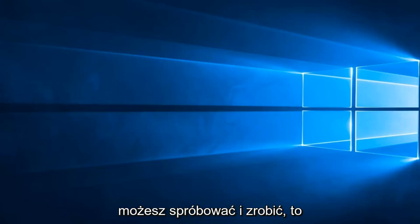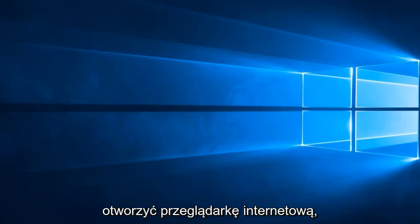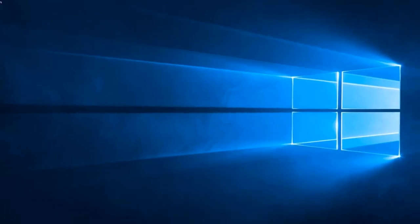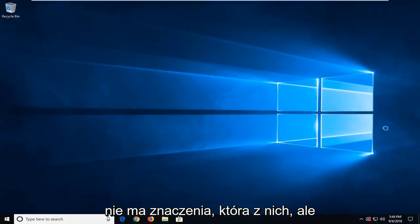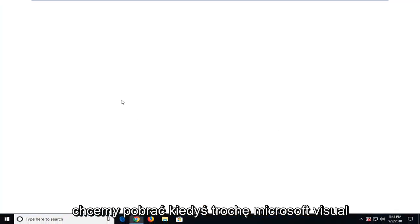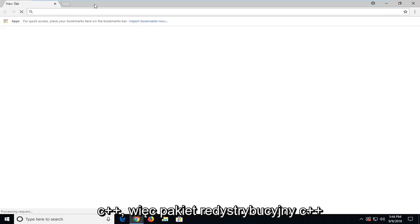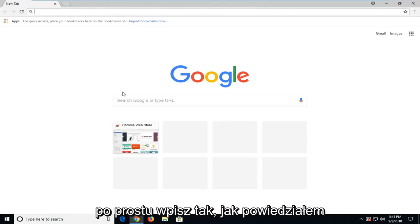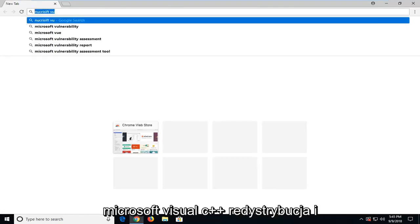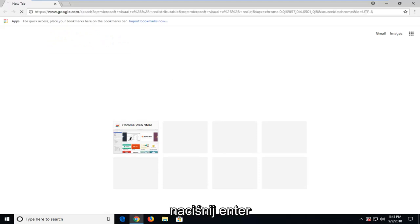Another thing you can try and do would be to open up a web browser. It doesn't matter which one, but we want to go and download some Microsoft Visual C++ runtime. So C++ redistributable package. Just type in Microsoft Visual C++ redistributable and hit enter.